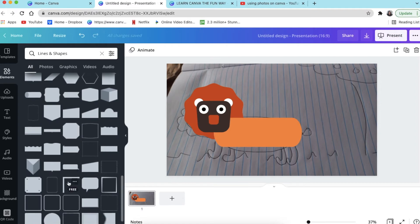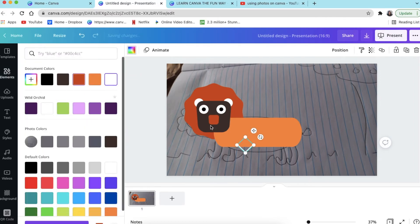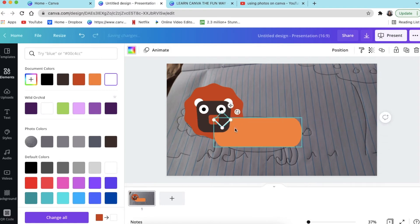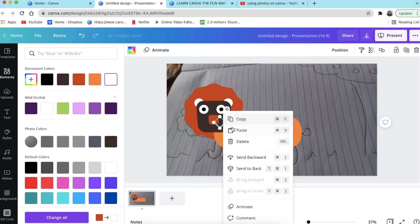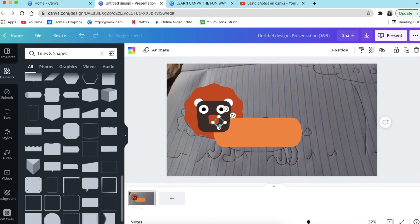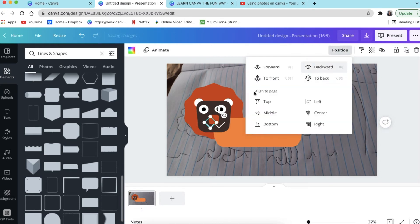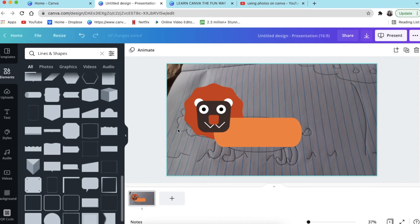Go to your shapes and look for those line shapes so we can make whiskers. Change the color and make it white so it's visible. Click and send it backwards, then click on the side and move it into position. Duplicate that for the other side. Make sure the whiskers are sent to the back. And there's your lion laughing and whatnot!